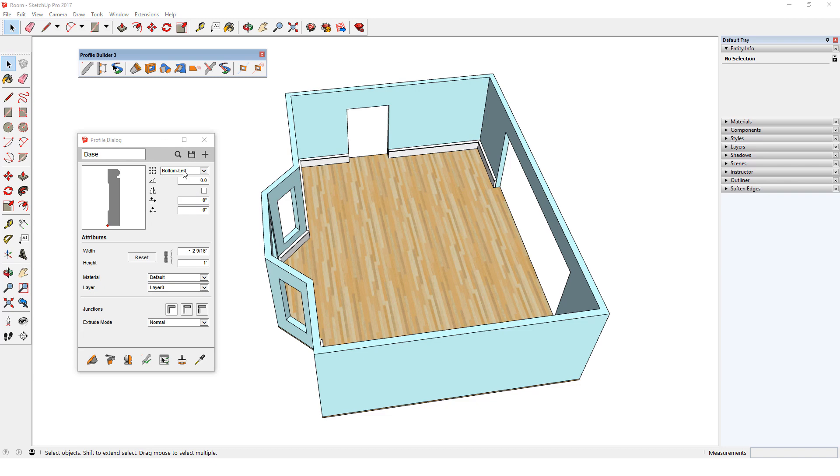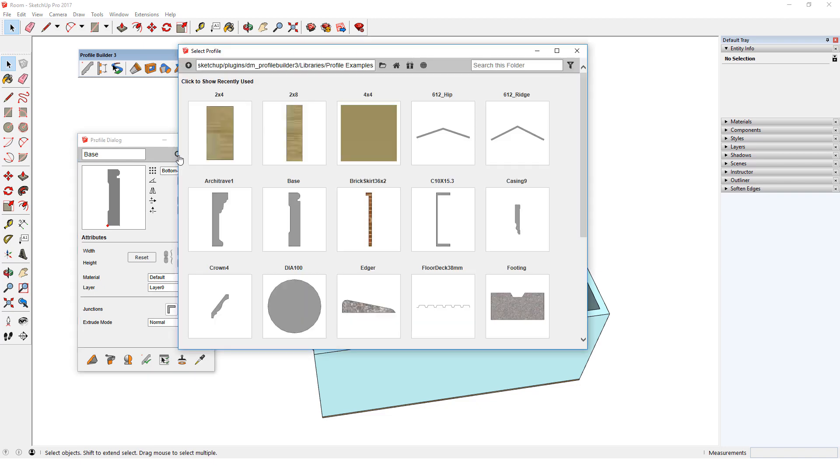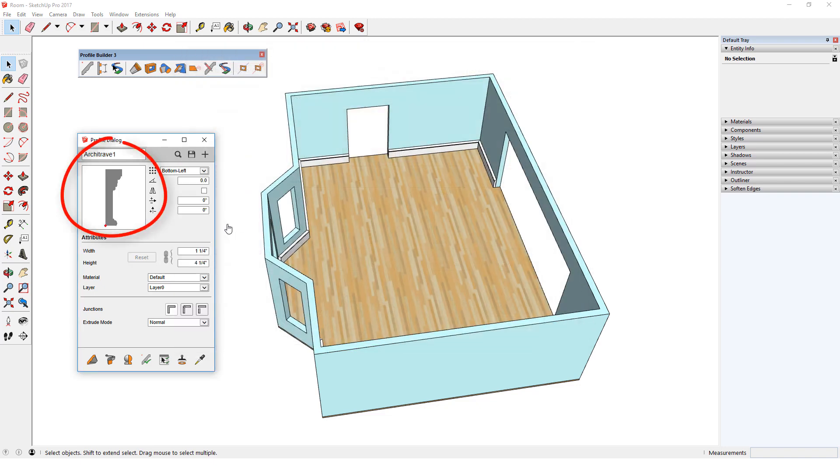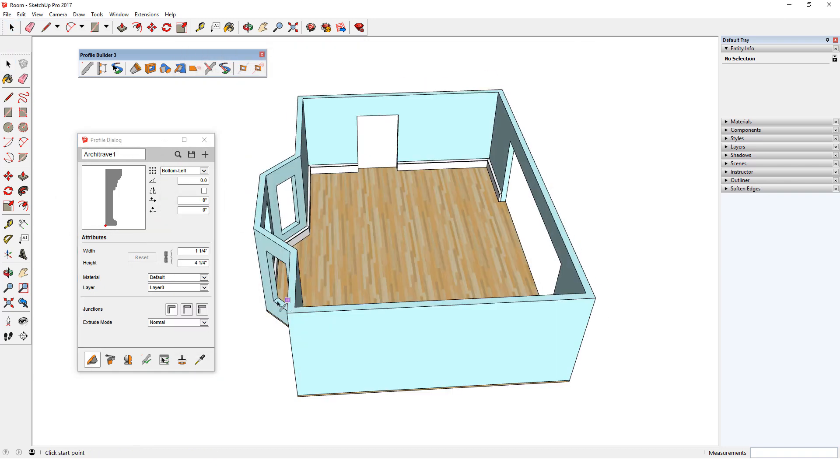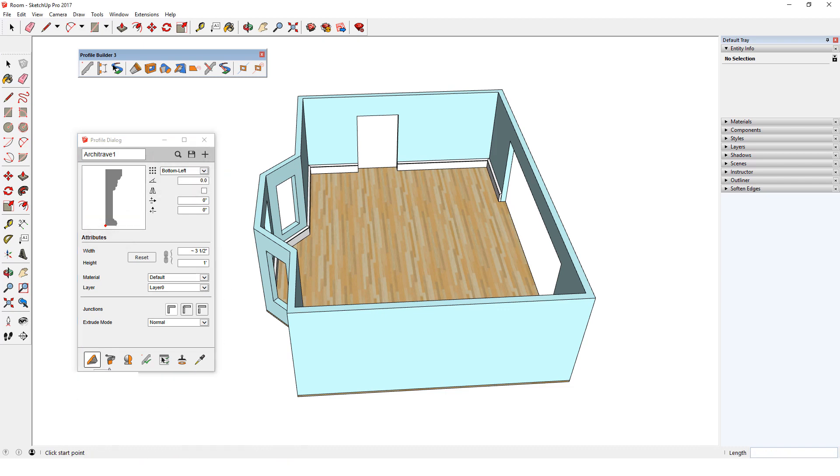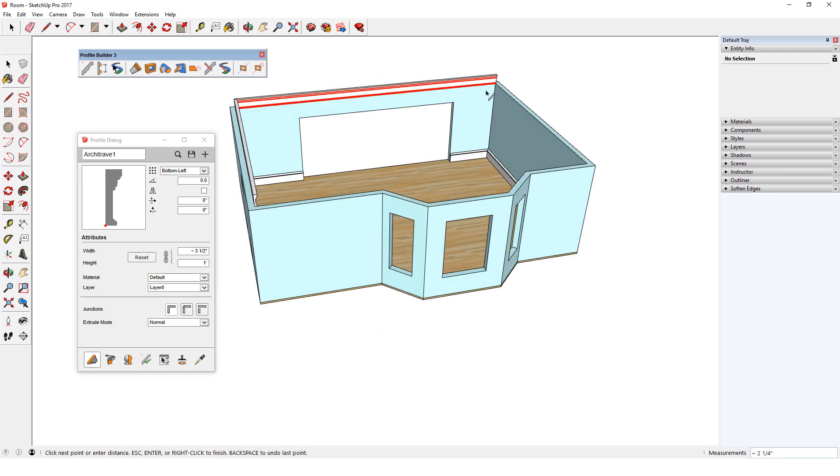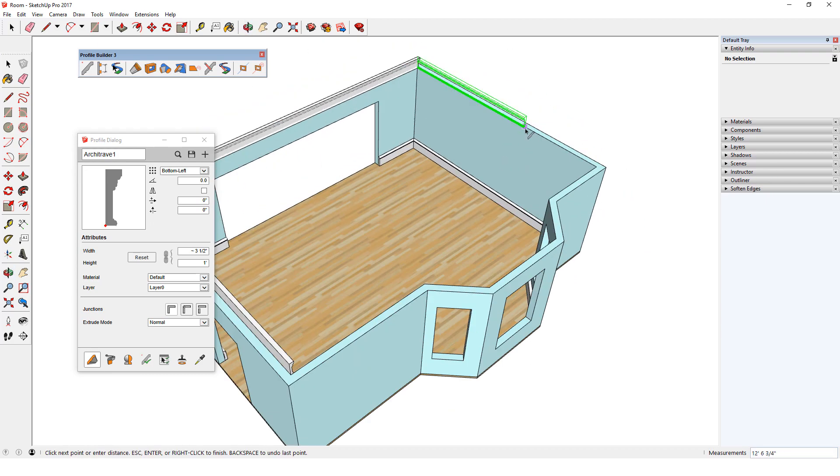For a crown molding, I'll search again in the same folder and load Architrave 1. Again, I'll change the profile height to make this profile easier to see. The placement point is still at the bottom left corner. So, when I click Build and start dragging out this molding, the molding goes above the top of the wall. I could finish and undo and start over, but I can also change the placement point while the preview is showing.